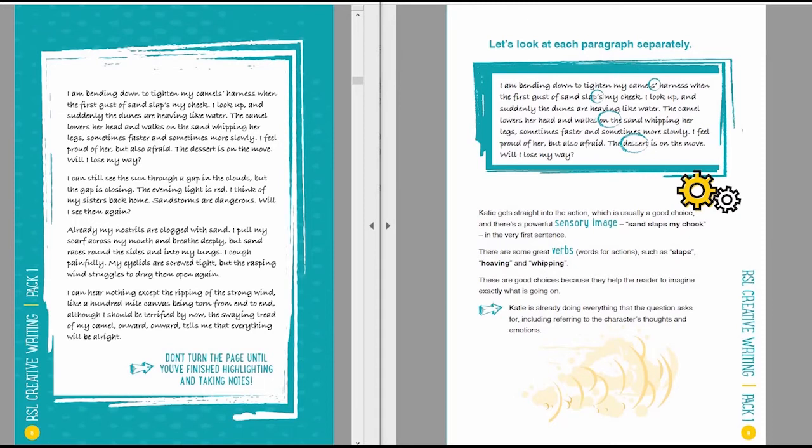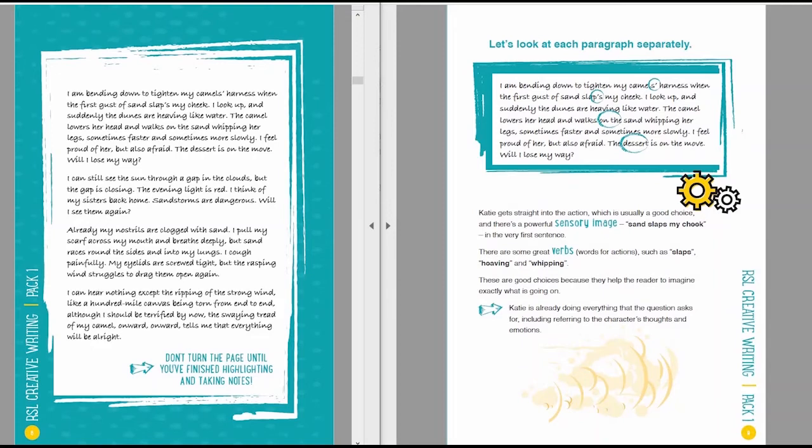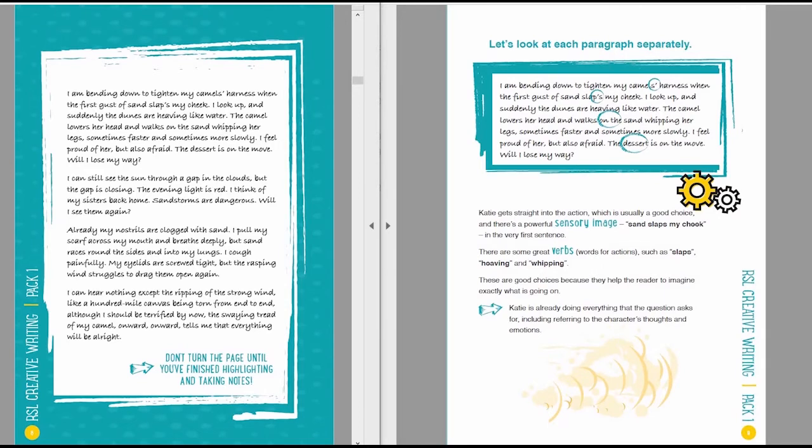So the first paragraph is given here. I am bending down to tighten my camel's harness when the first gust of sand slaps my cheek. I look up, and suddenly the dunes are heaving like water. The camel lowers her head and walks on, the sand whipping her legs, sometimes faster and sometimes more slowly. I feel proud of her, but also afraid. The desert is on the move. Will I lose my way?